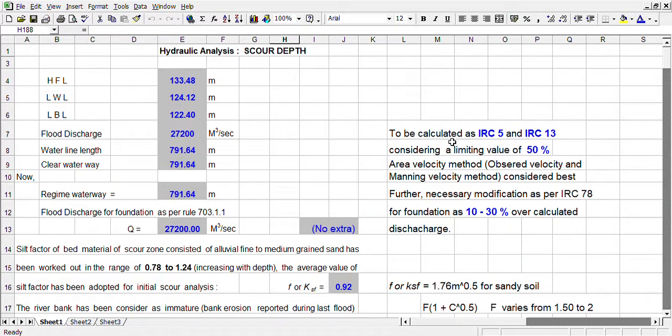Today I shall discuss scour depth. Scour depth is the destruction activity at the river bed due to bed formation materials, concentrated velocity, and quantum of discharge. For calculation of scour depth, we require some hydraulic information.